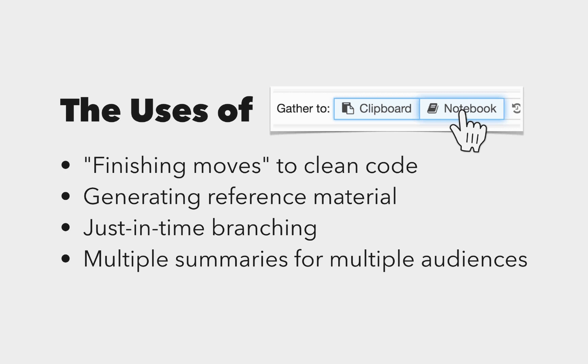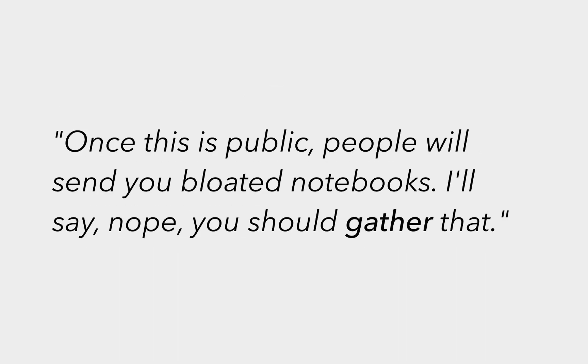One analyst has envisioned gathering as becoming part of code cleaning practice, telling us, once this is public, people will send you bloated notebooks. I'll say, nope, you should gather that.